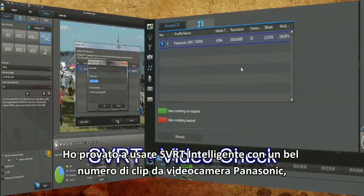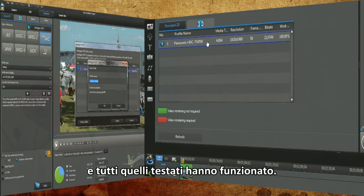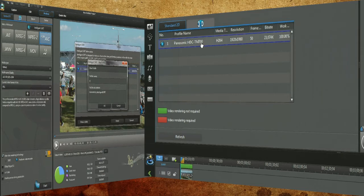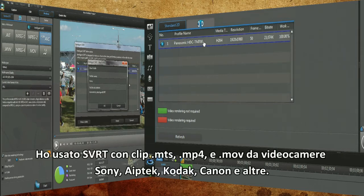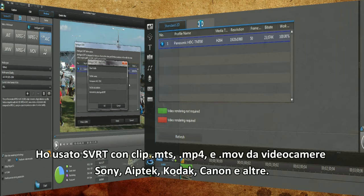I experimented using Intelligent SVRT with a good number of Panasonic video camera clips, and all the ones I tested worked. I used SVRT with MTS, MP4, and MOV clips from Sony, Aptek, Kodak, Canon, and other video cameras.